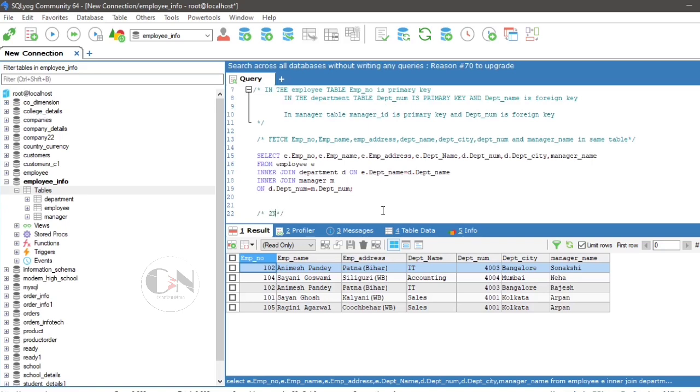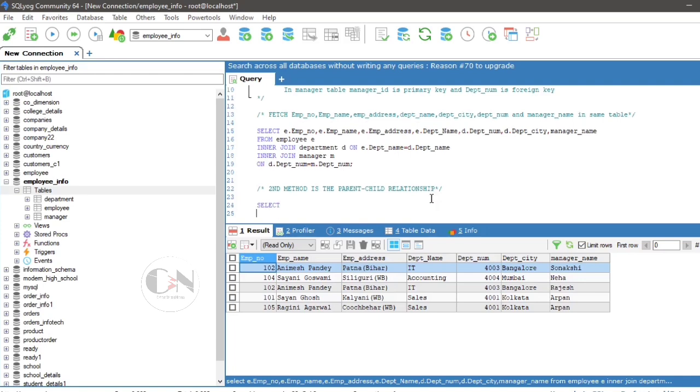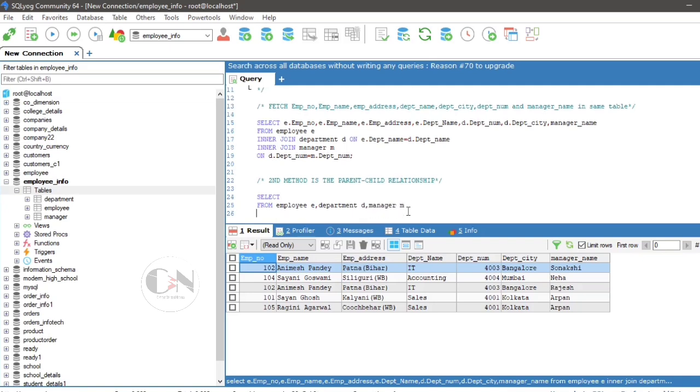Second method is parent-child relationship. Again, select leave blank spaces for the required column output from employee, department d, manager M, where E dot dpt underscore name equals to D dot dpt underscore name and D dot dpt underscore name equals to M dot dpt underscore name. Semicolon, write the required column in select statement, run the query to see the result.